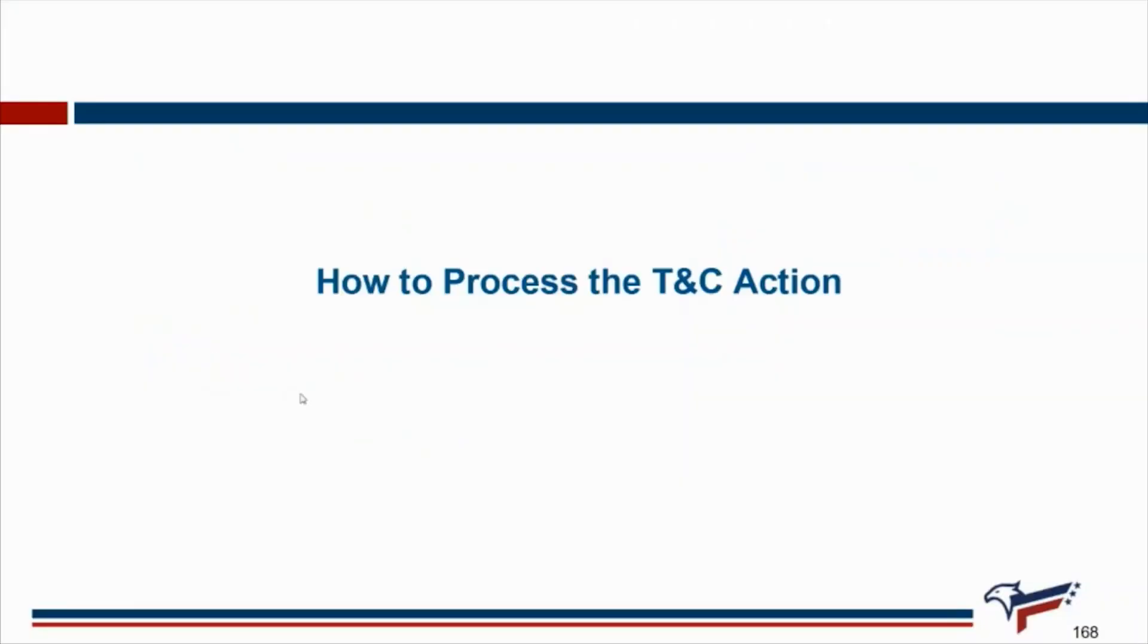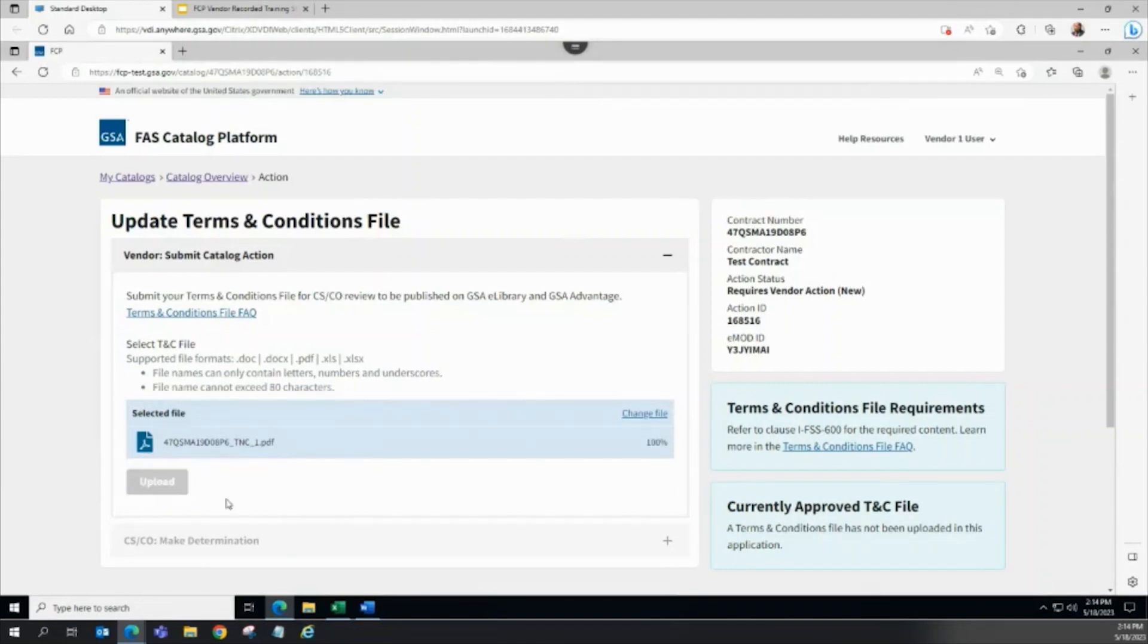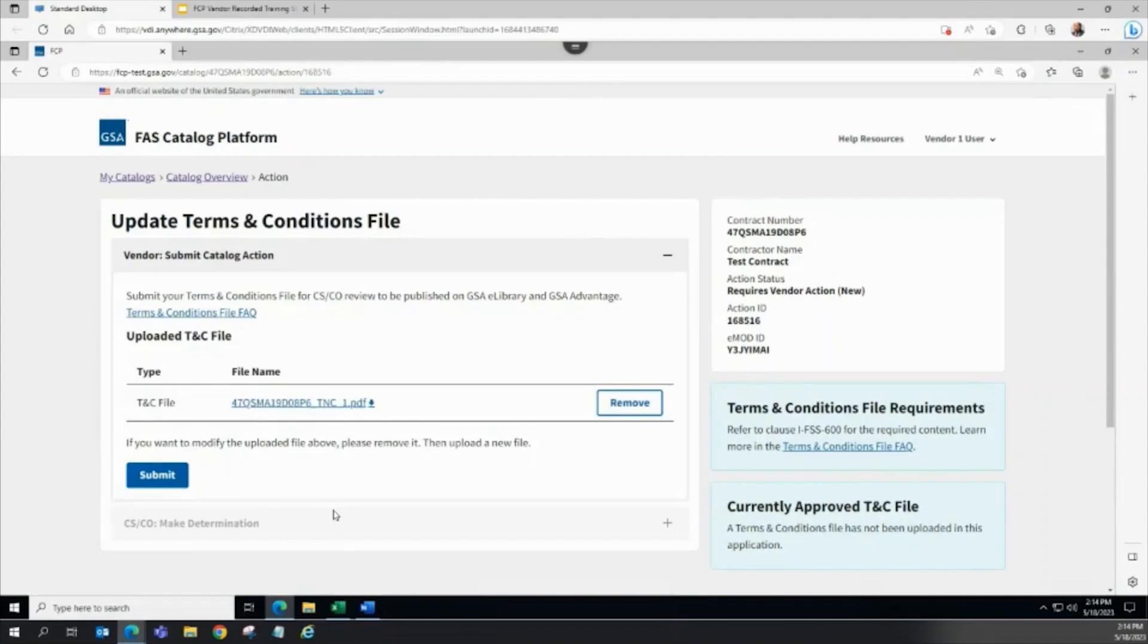How to process the TNC action. Using the FCP File Uploader, the vendor uploads a new TNC file. Press the Submit button to process the FCP action through to the pending CSCO review workflow state.